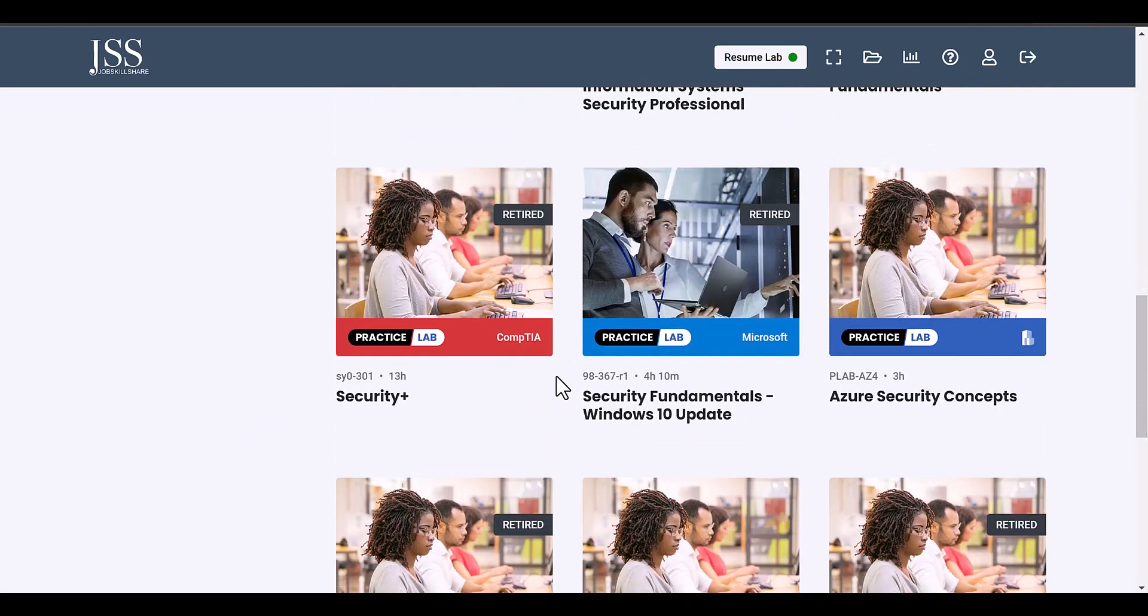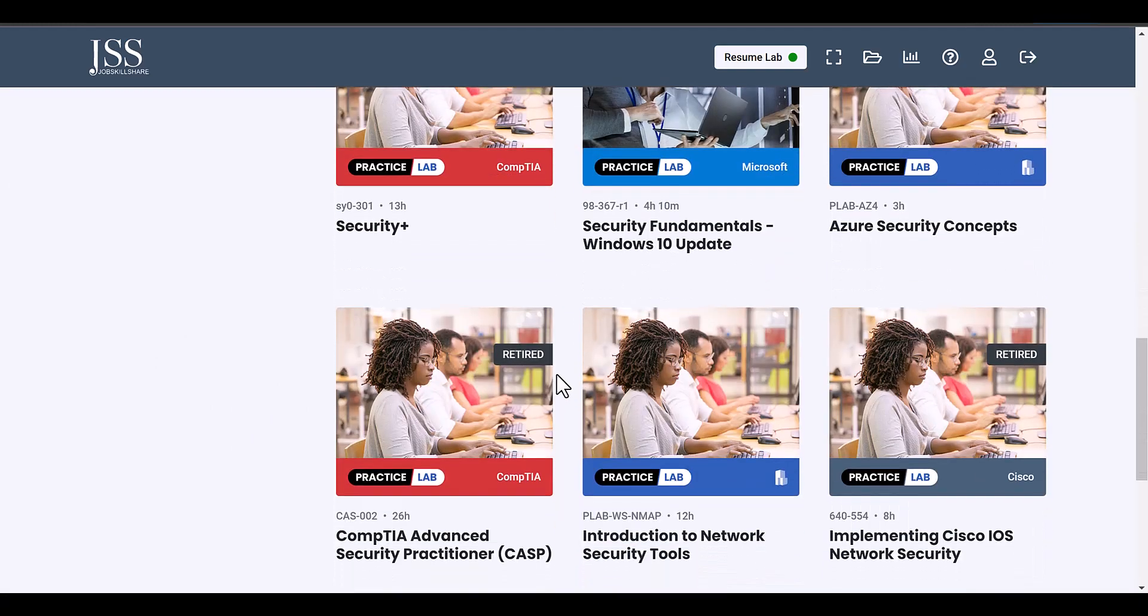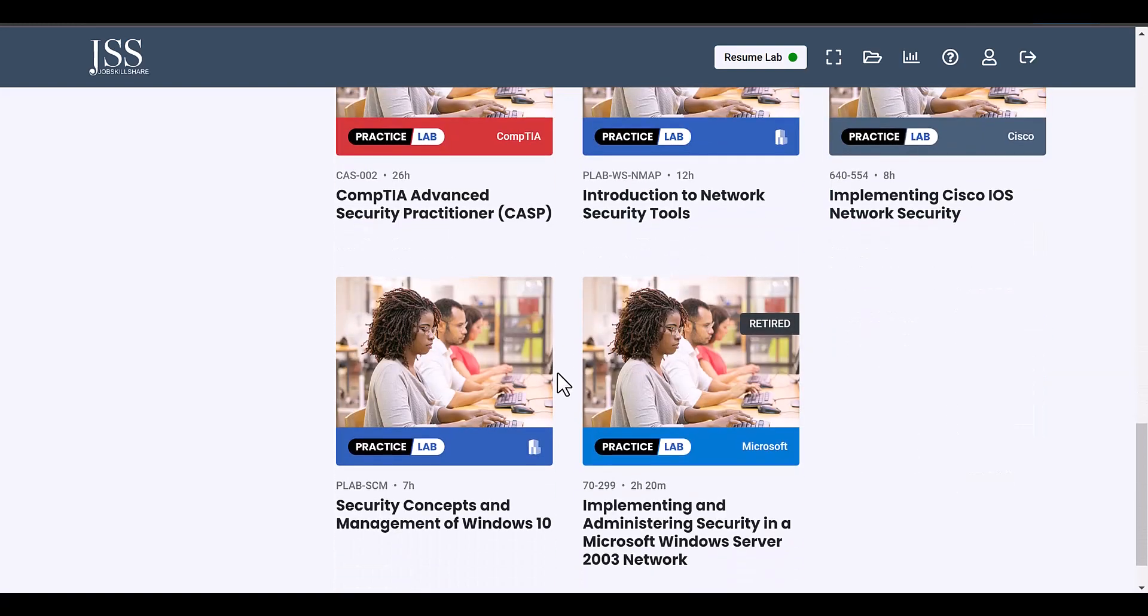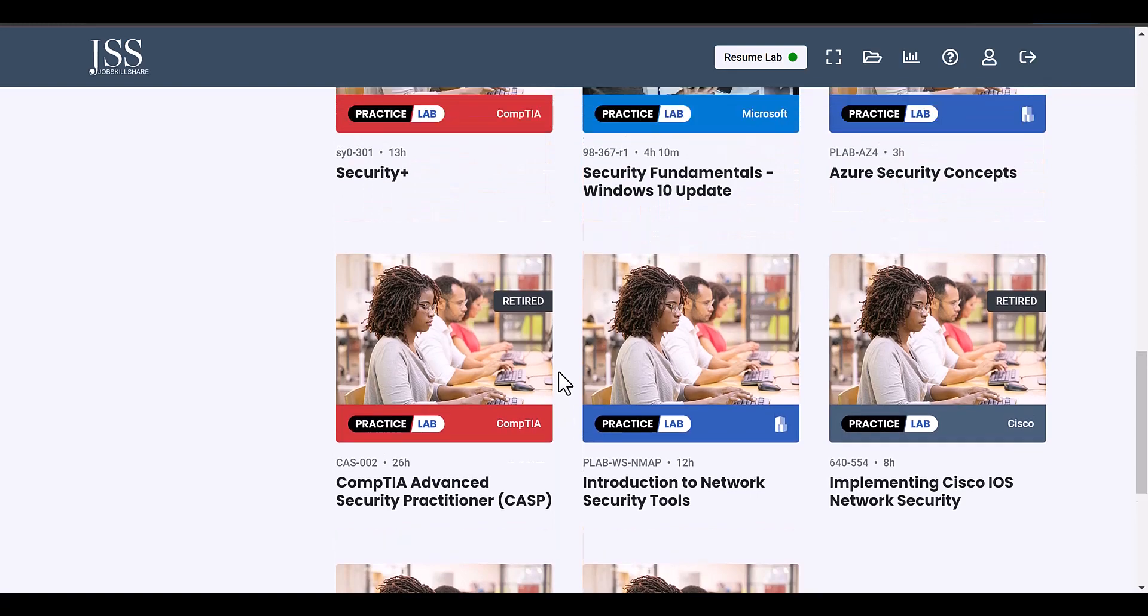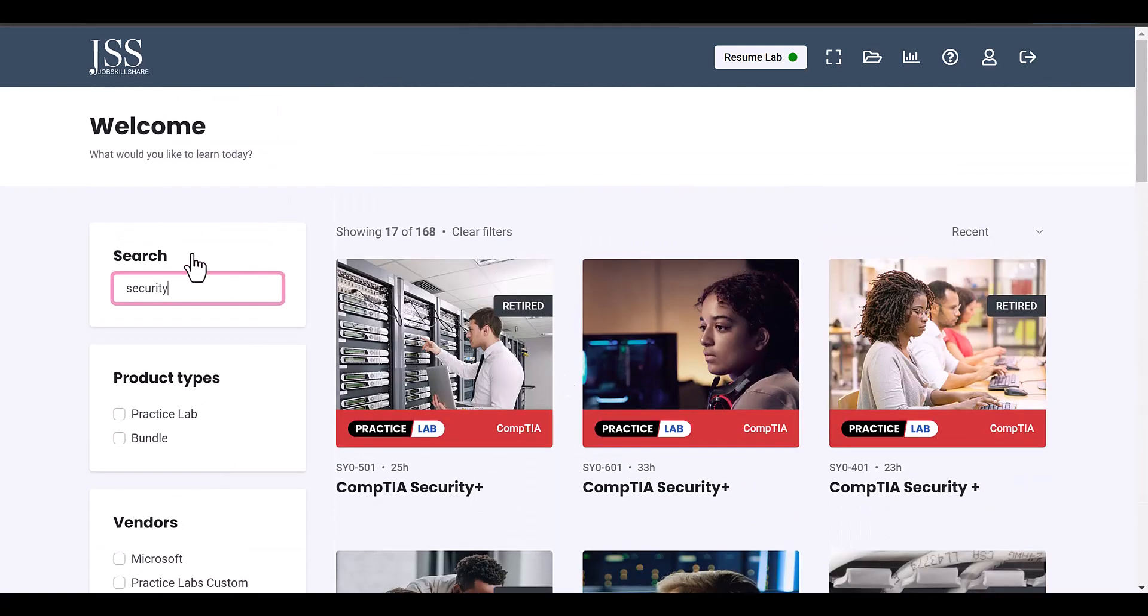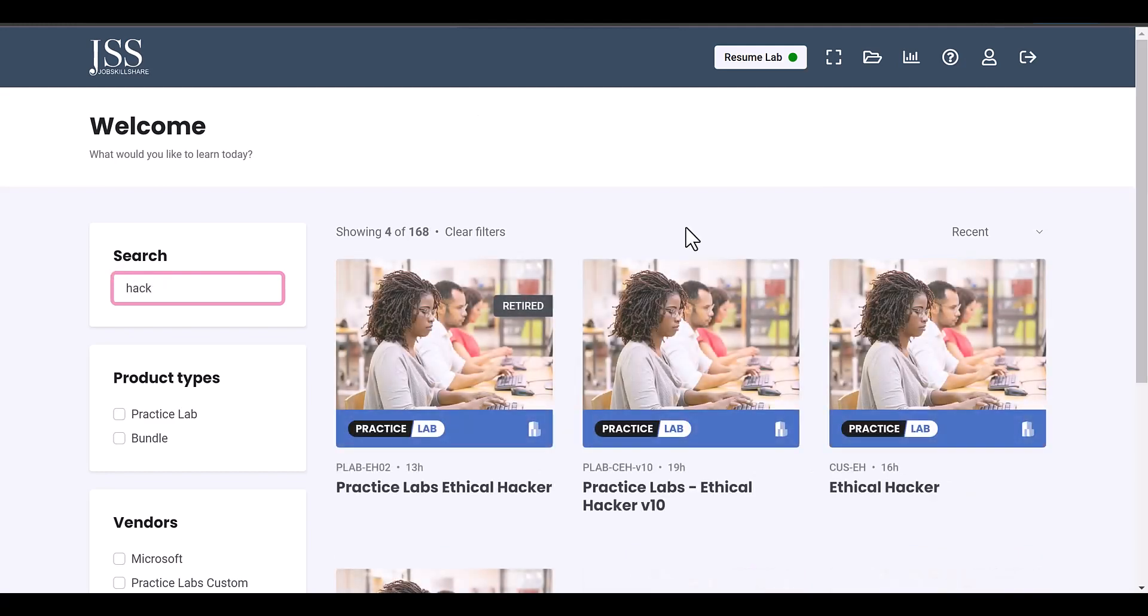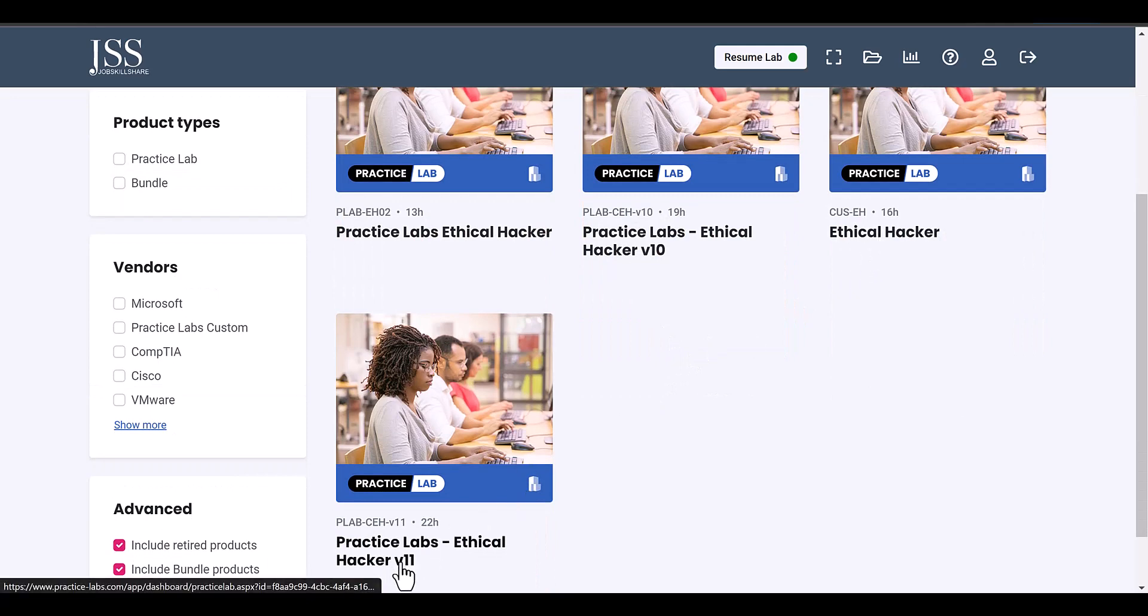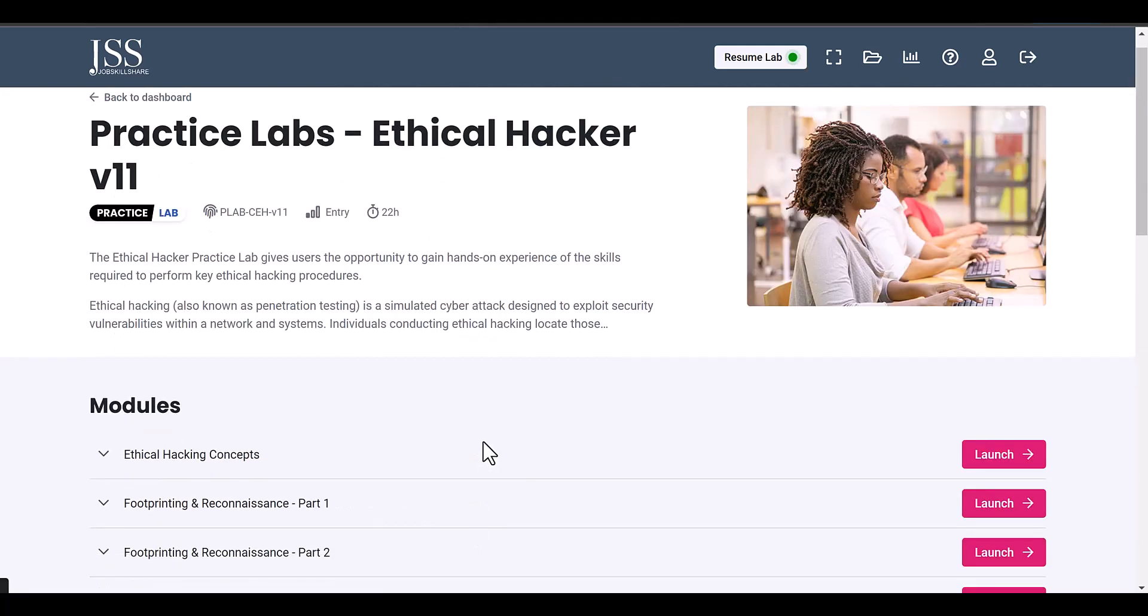So here we have CompTIA Security Plus, we have ethical hacking, we have security fundamentals. It has security for Azure, security for Windows 10, some more advanced labs as well, some blue team stuff. You know, all that stuff is available in here and even new ethical hacking labs are now available in this here, like the practice lab ethical hacking - the ethical hacker V10, this is the V11 right here.